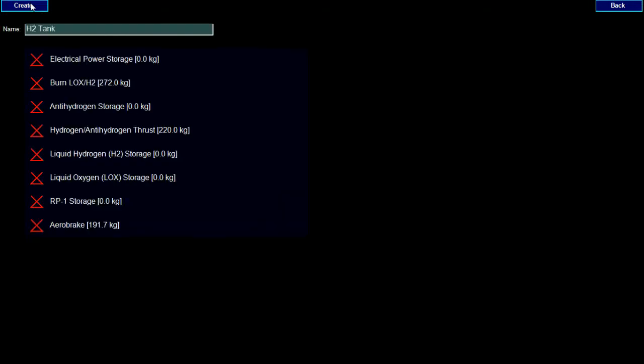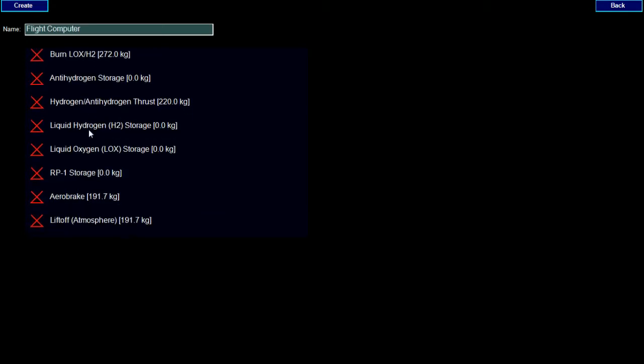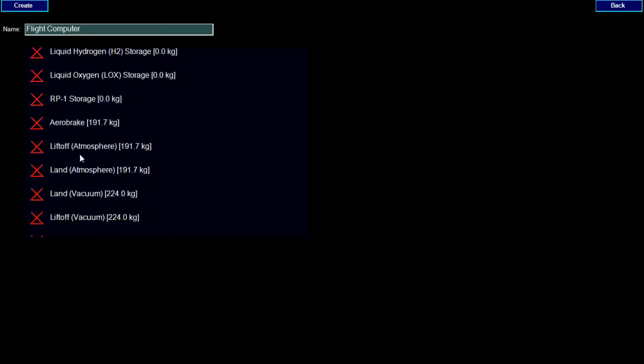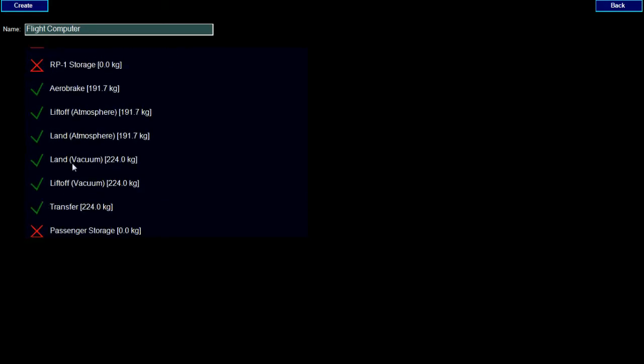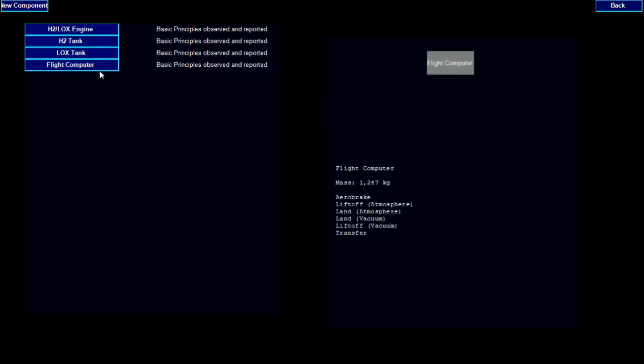Our rocket will also need fuel tanks, so let's create a hydrogen tank. Let's also create a liquid oxygen tank. Great, let's create a flight computer so that this rocket will actually be able to fly. The flight computer will have many abilities. The more abilities on a single component reduces the amount of space it takes up and can reduce the mass as well, but the component will take much longer to develop than a component with only a single ability.